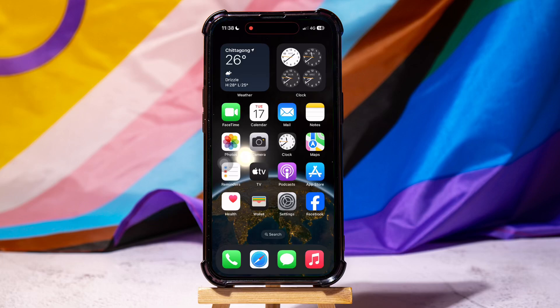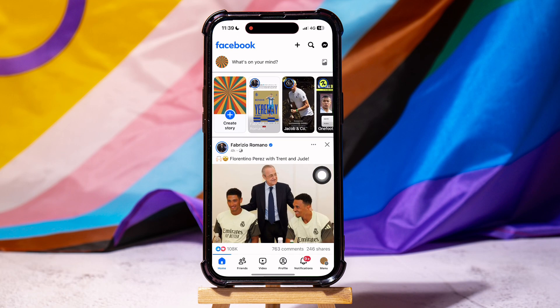How to delete a group on Facebook. First of all, go ahead and open up the Facebook application on your phone. As you can see, you are now in the Facebook homepage.